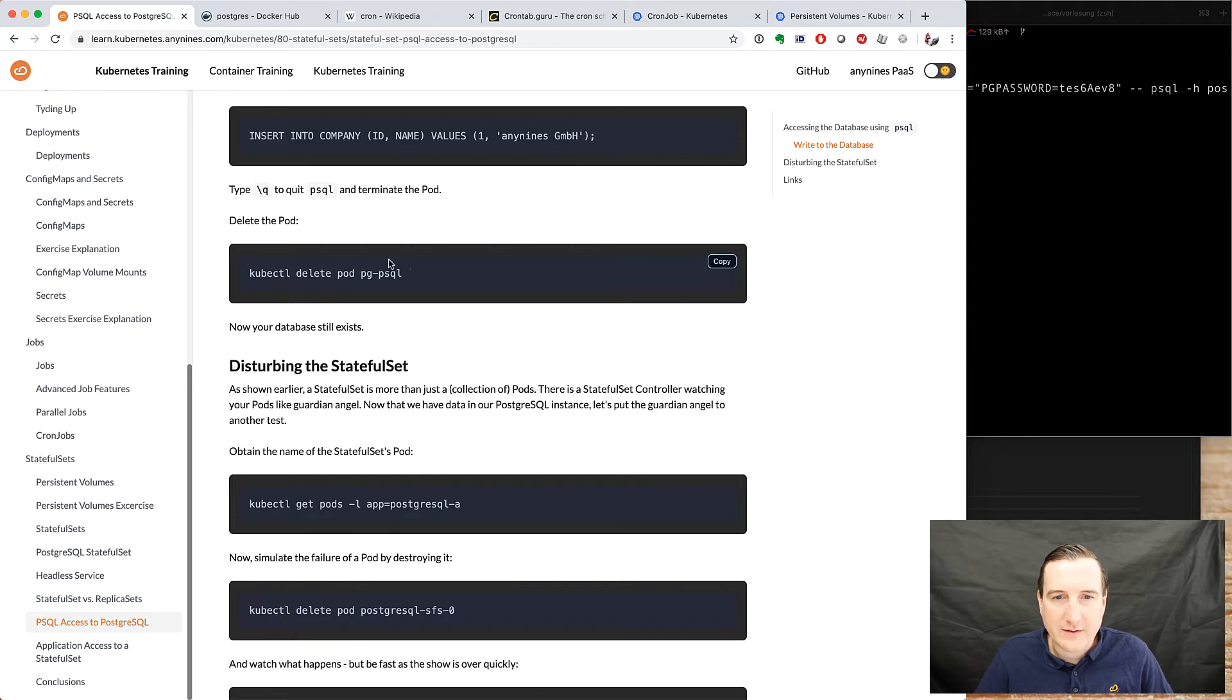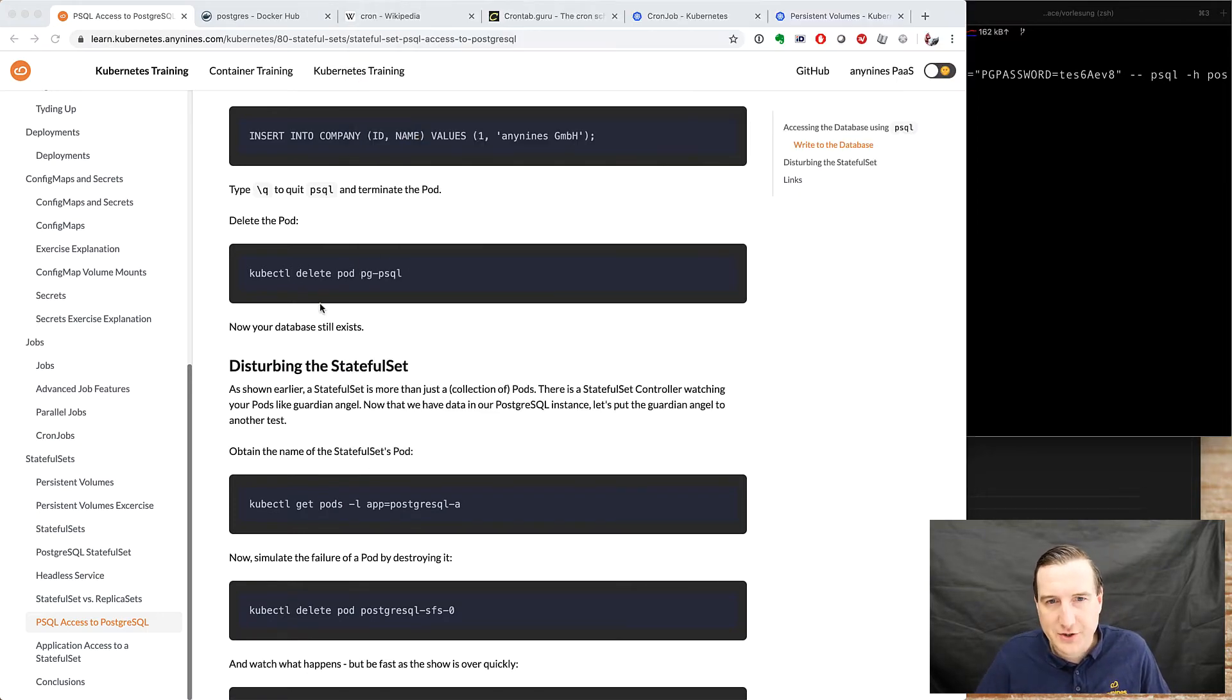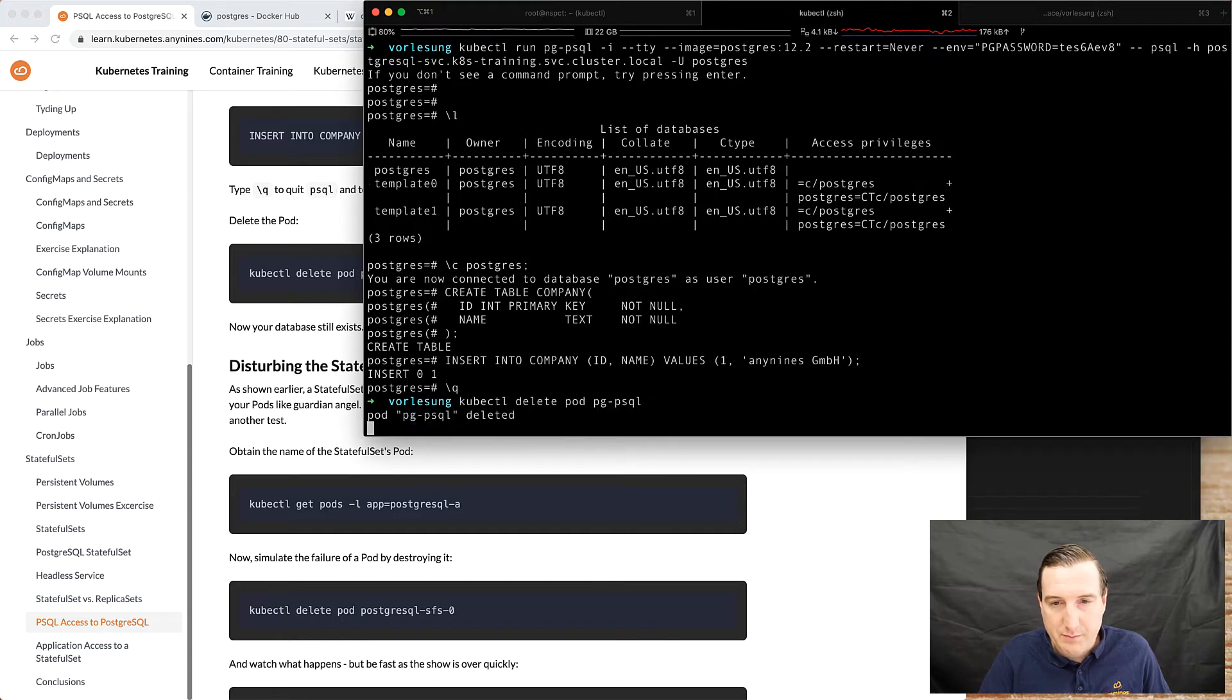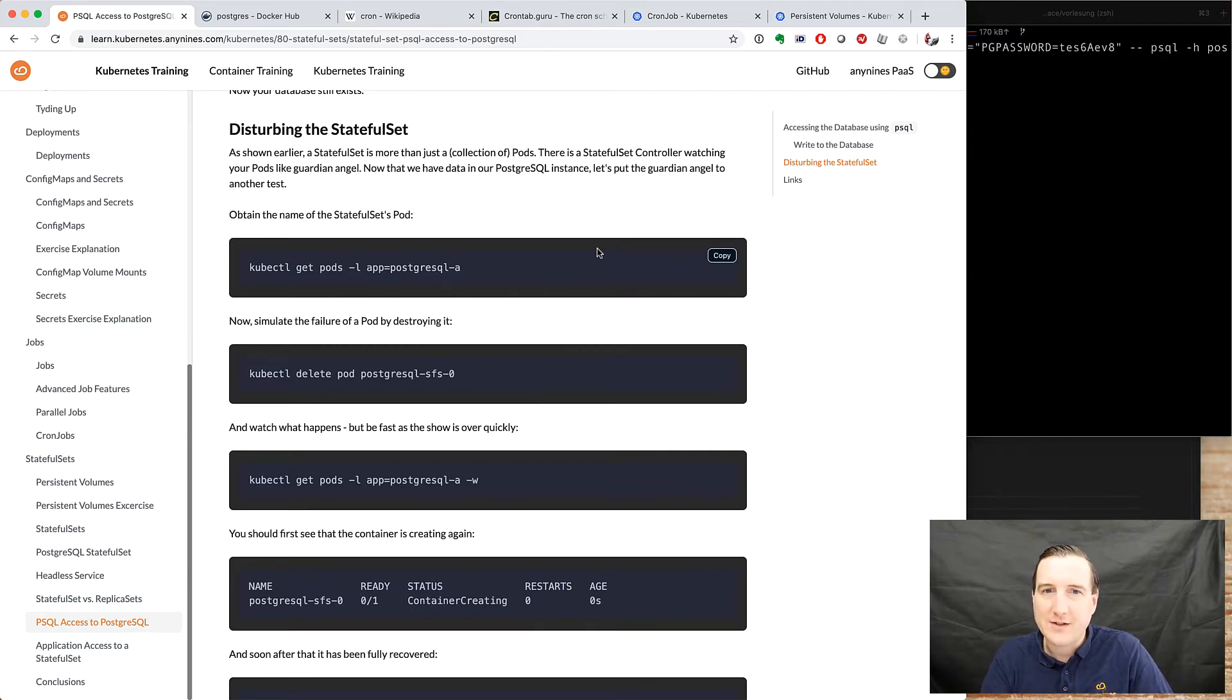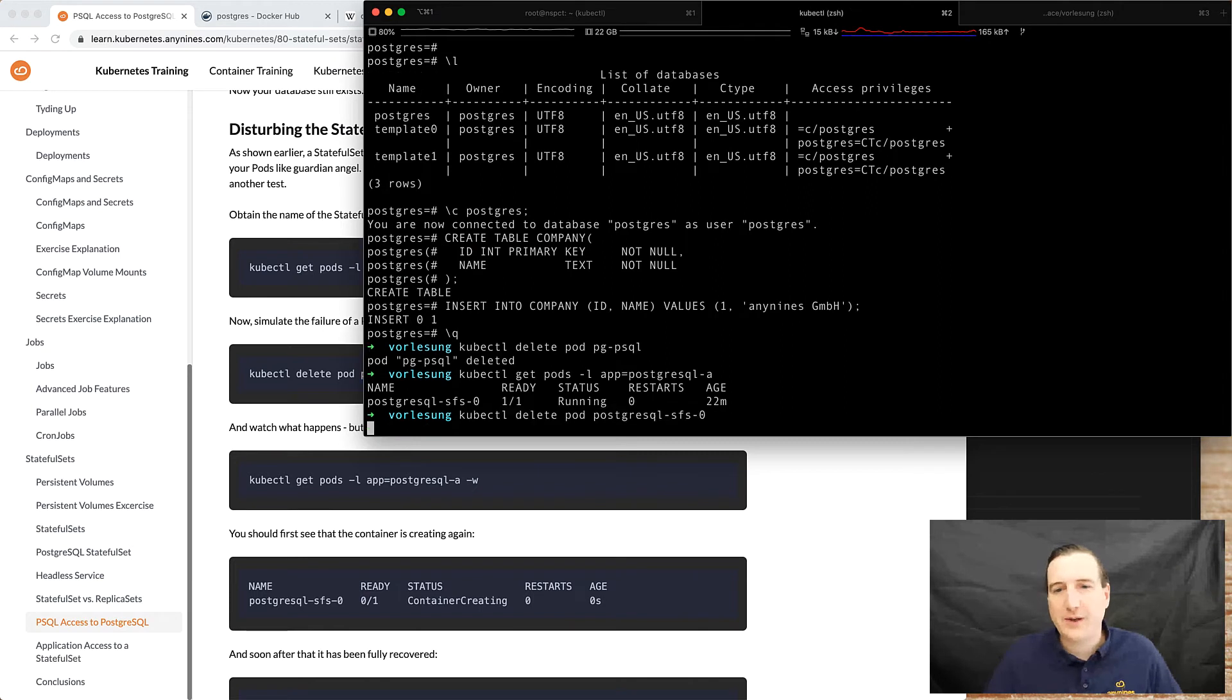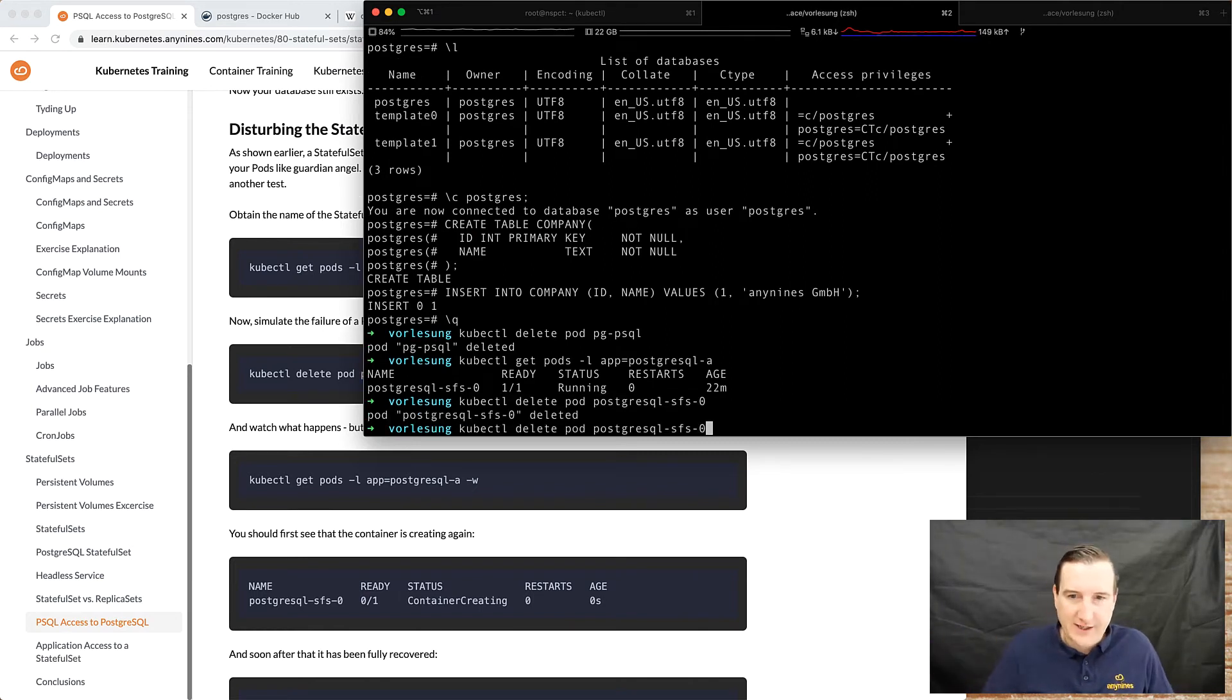Alright so we can quit Postgres as we've done our job and we are now deleting the pod psql. Let's poke the stateful set, so we've created stateful set, let's disturb it a bit. So here we have the pods of the stateful set and what we now do is we kill the pod of the stateful set which is where the database is running.